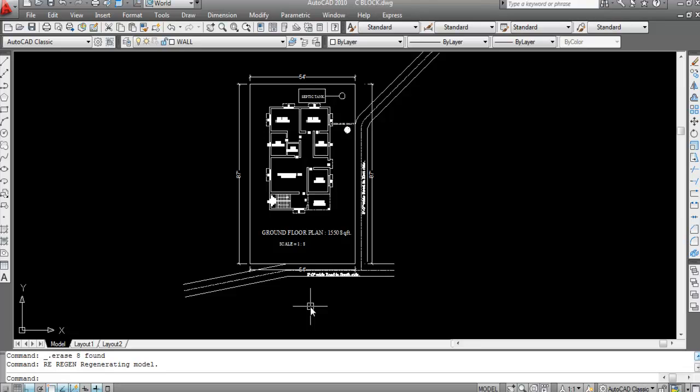So now let's see how to draw a site plan of this building. For a site plan we have to take all the necessary measurements and dimensions. First of all we have to draw the plot area.